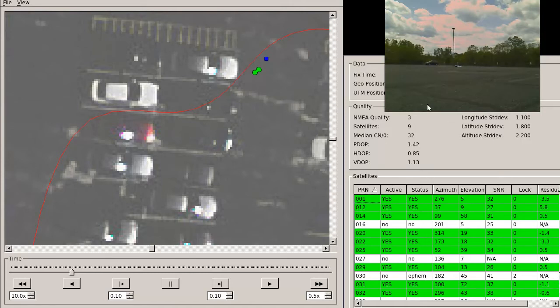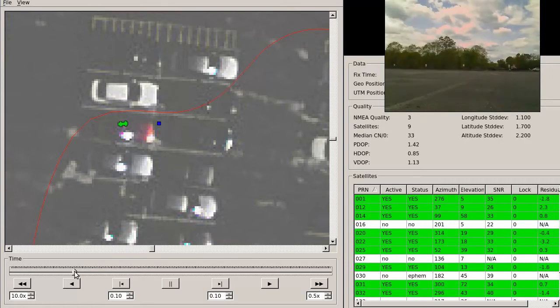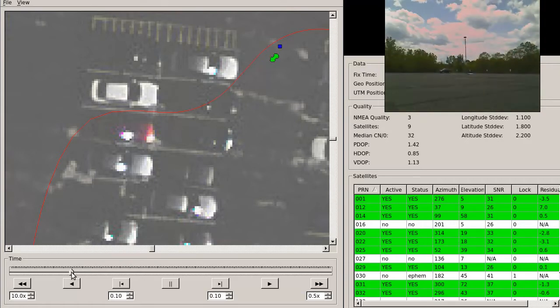All of this data was recorded during a live run of the car. Here we can use a playback scrubber to move forward or backward, or play the data at various speeds.